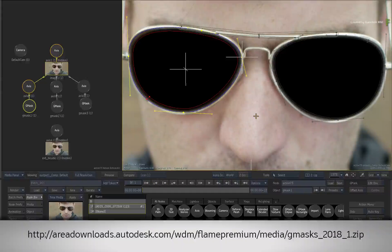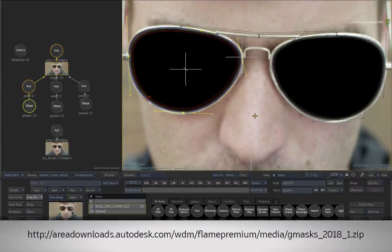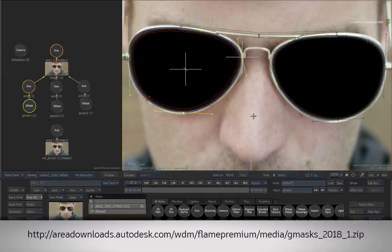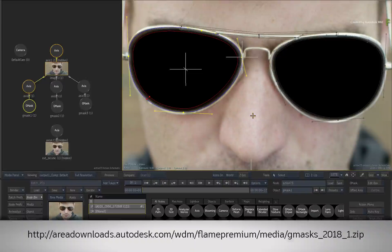If you would like to follow along, please refer to the first video on Gmask enhancements and follow the instructions to import the media, as well as load the batch group.